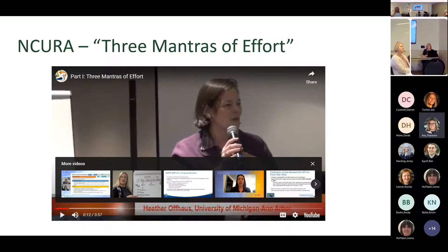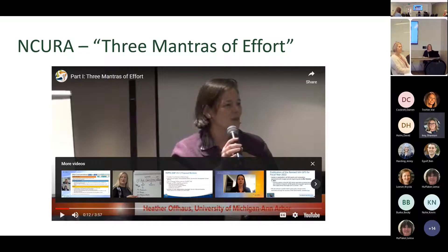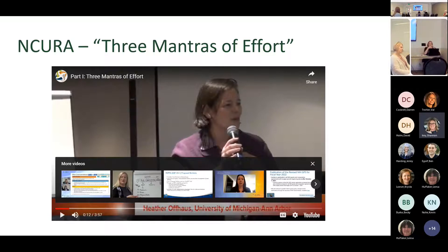Because I have the owl, it's not playing well with sharing sound. But I'm going to go through the highlights of what this video covers. Her three mantras are pretty funny. The first is: 100% is 100%. We have to certify and look at effort at 100% of what you're doing. That reduced appointment doesn't matter — it's 100% of what your job is here at CSU.